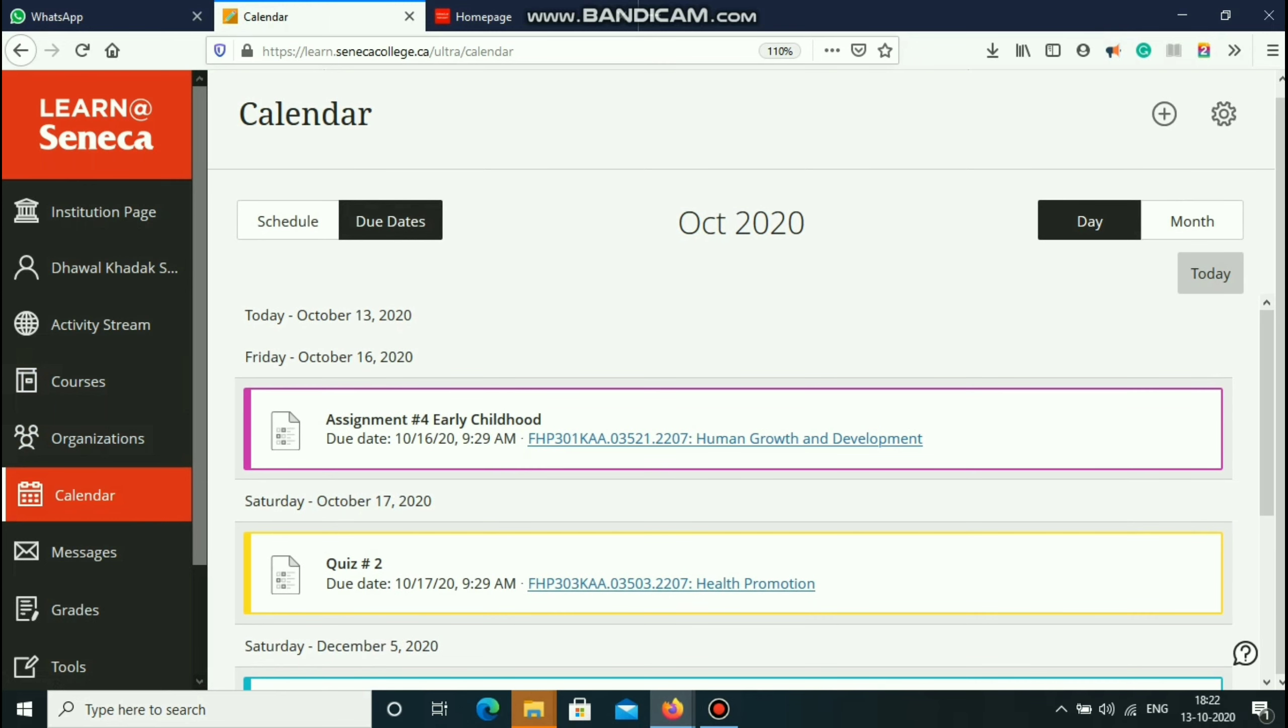Then the calendar will come. In the calendar, there are due dates. That is the assignment, which is the last date. The due date is shown. This is an important section where the last assignment is shown.